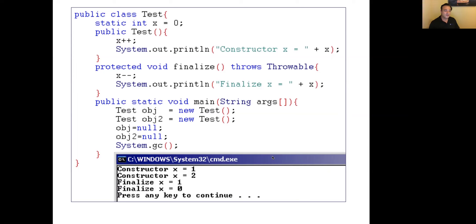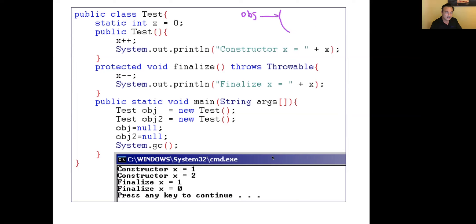Another thing you should know: a constructor automatically makes a call to the superclass constructor, but there is no such behavior for finalize. Now, I create obj = new Test. x is static, so it has nothing to do with any individual object — when the Test class is loaded, x equals zero. Making a call to the constructor causes x++ so x becomes 1, and it prints 'constructor x = 1.'